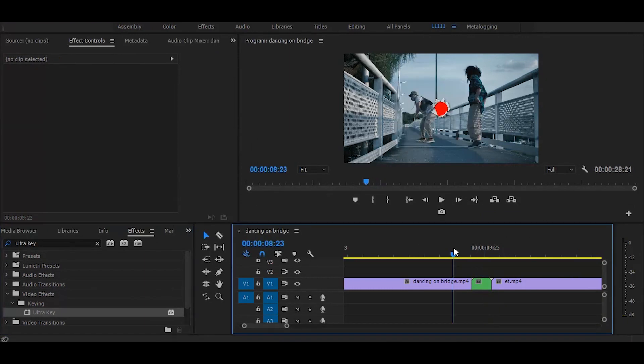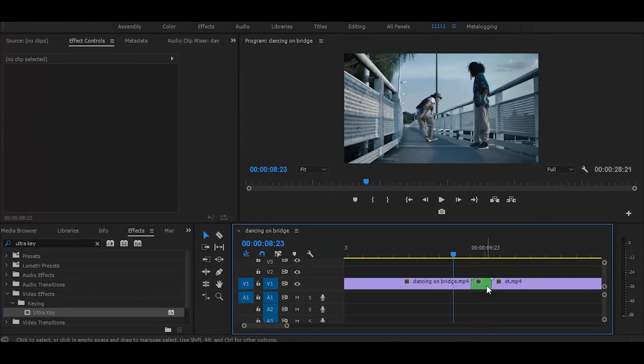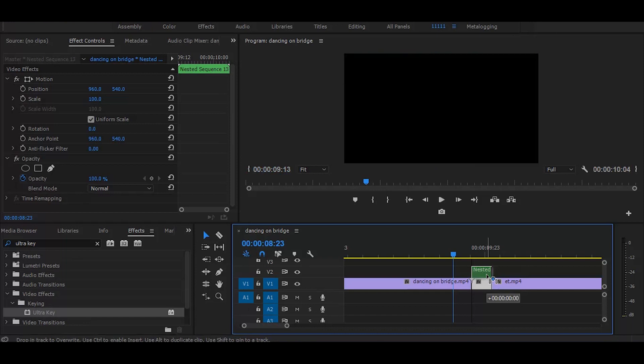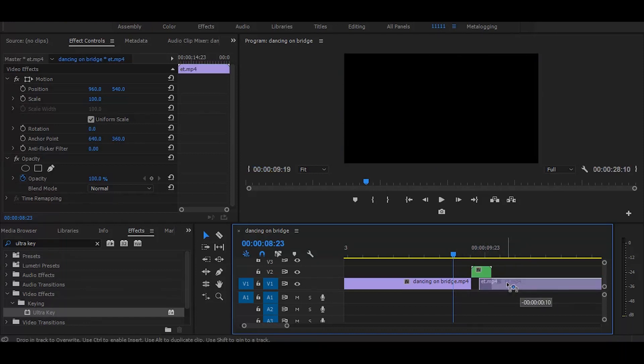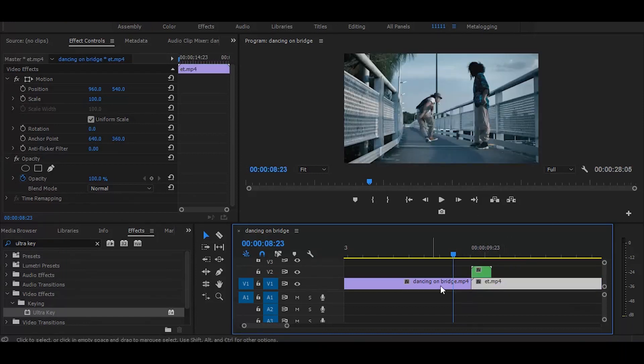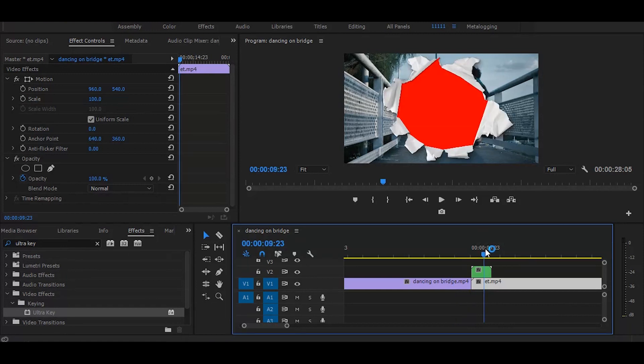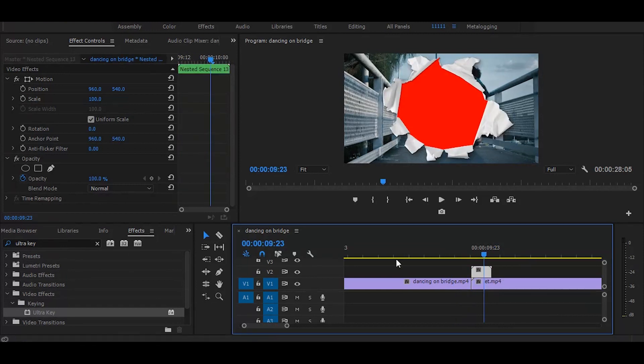Now put this nested clip on top and drag the second video under it. Then drag another ultra key on the top video.